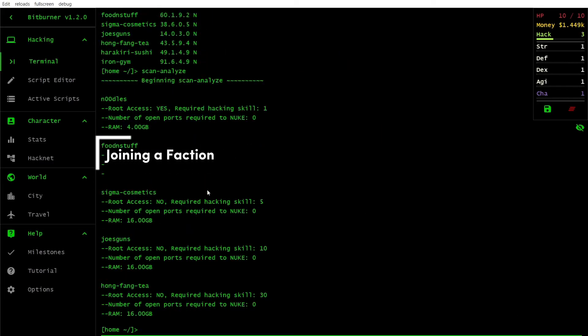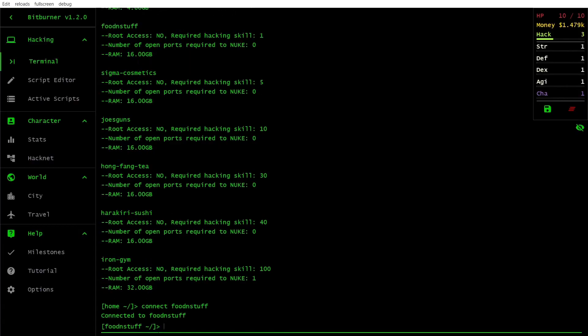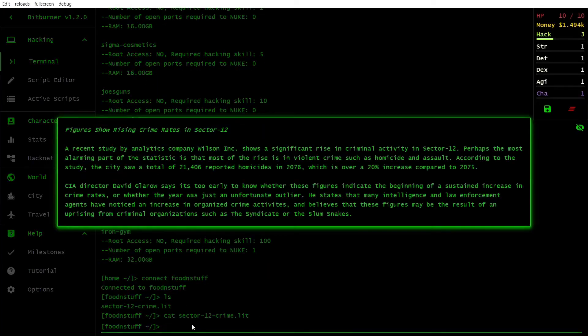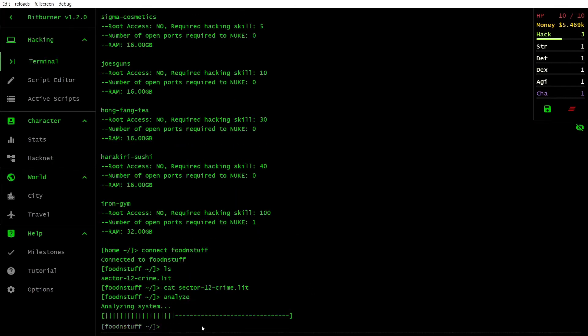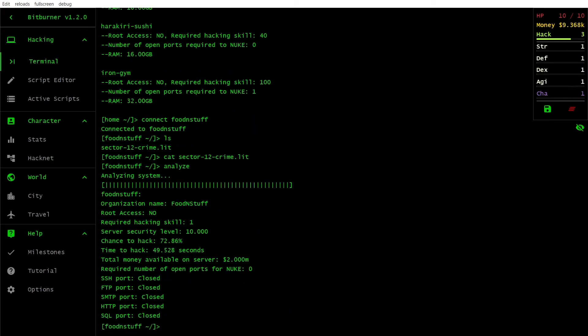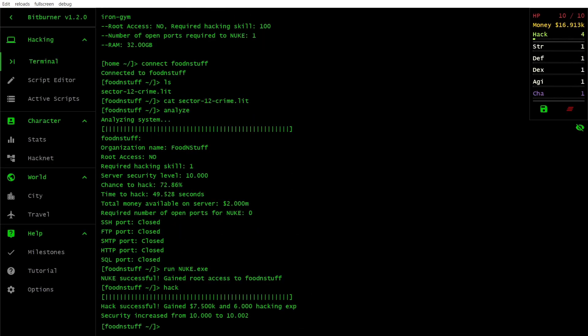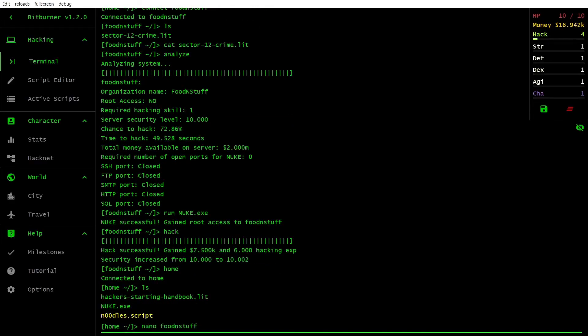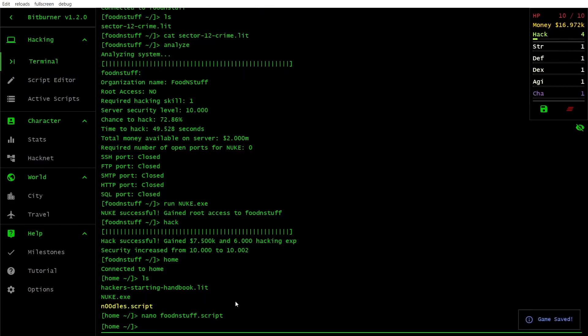Factions offer unique benefits and access to exclusive content. Choose a faction that aligns with your playstyle and offers the best perks for your current situation. Some popular choices include the Bitrunners, the Nightsec and the Dark Army.